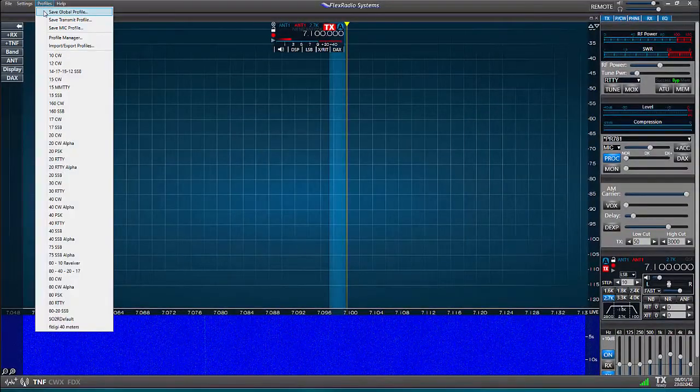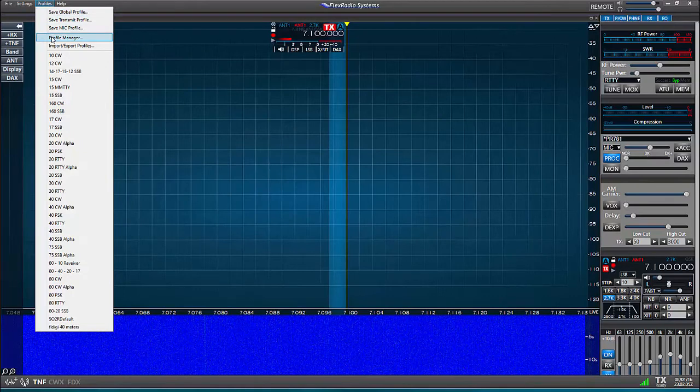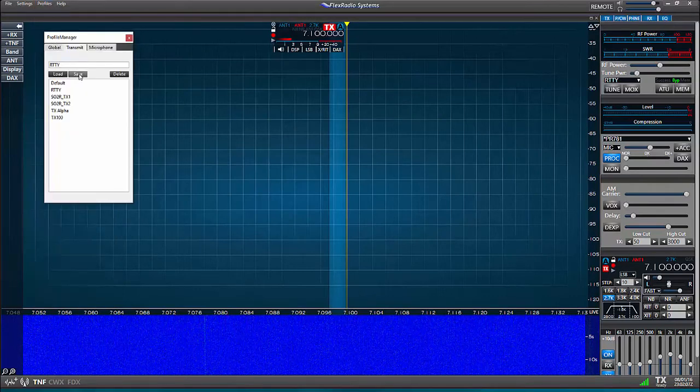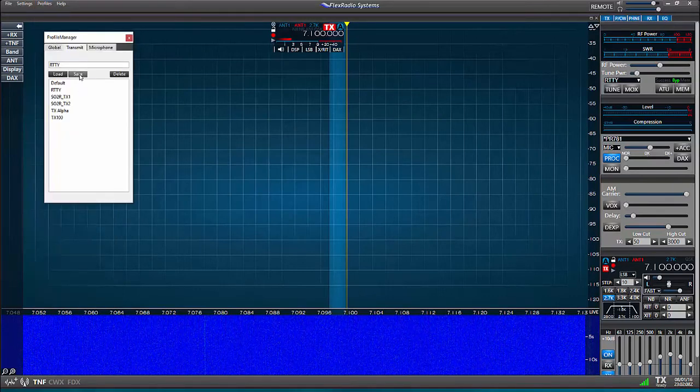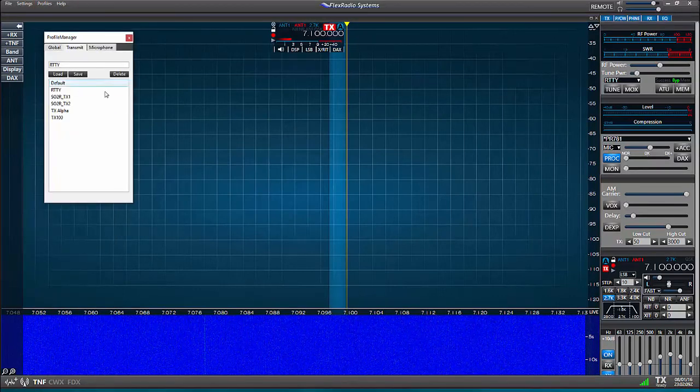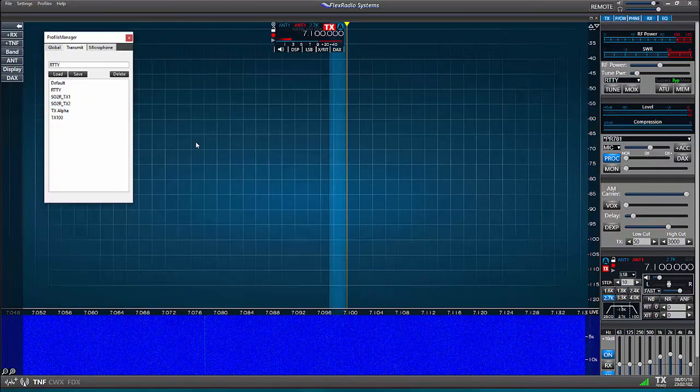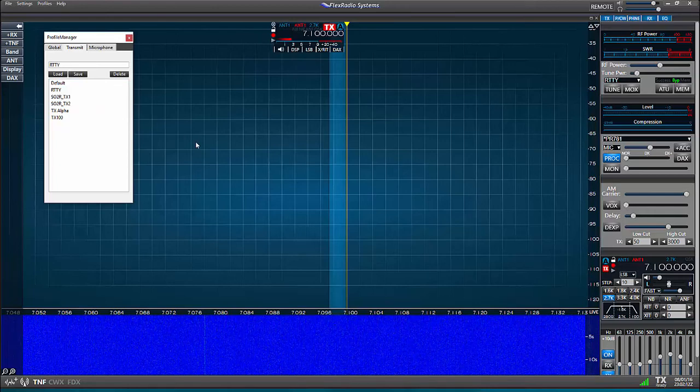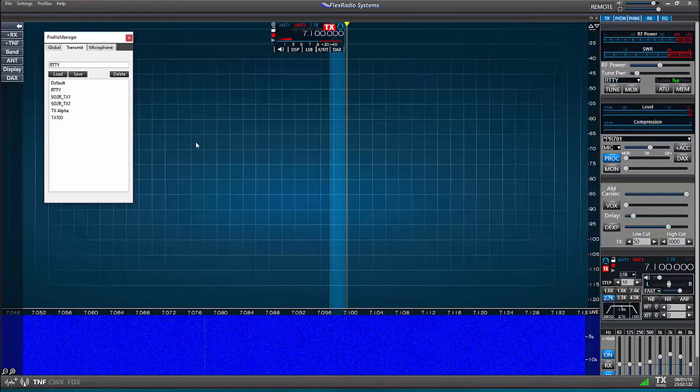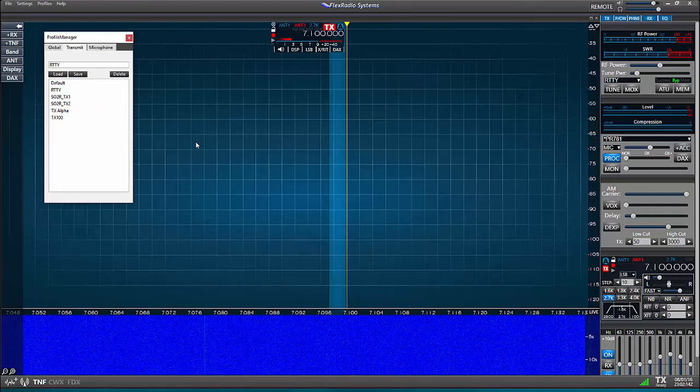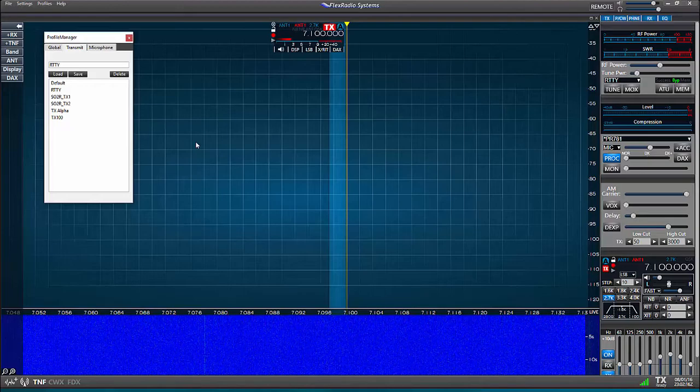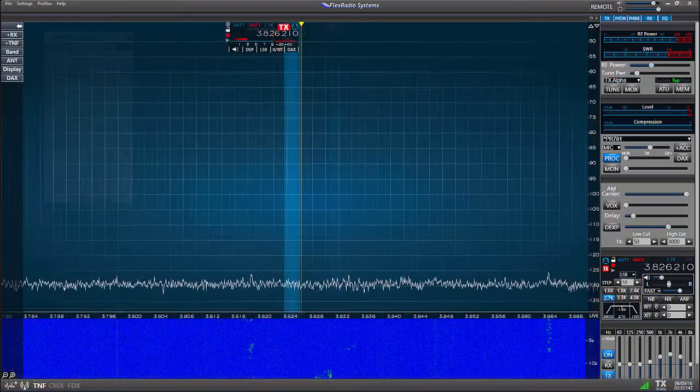There are more transmit profile capabilities but I'll stop here for this video. You can find additional details in section 15 of the SmartSDR manual. With that I'm going to move focus now to the global profiles.